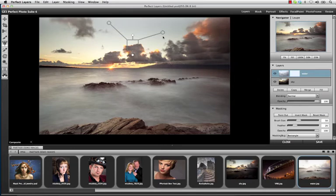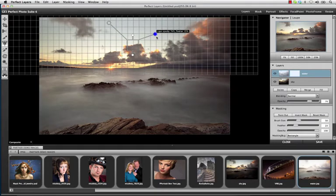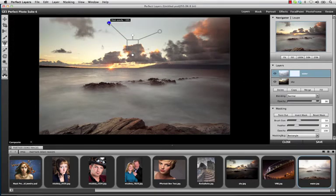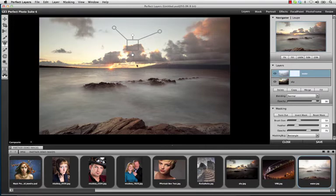You also have the ability to control the foreground as well as the background opacities to give you the perfect blend between both images.